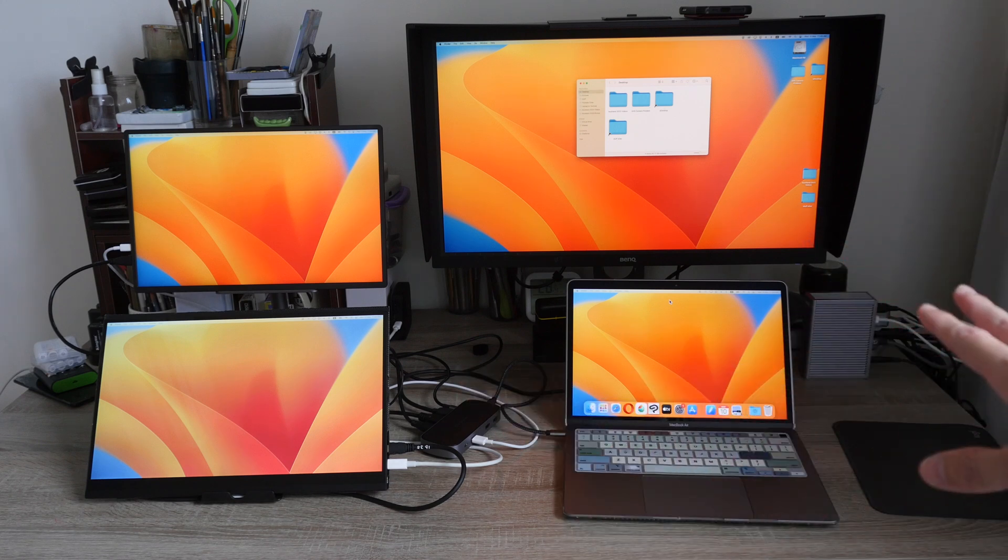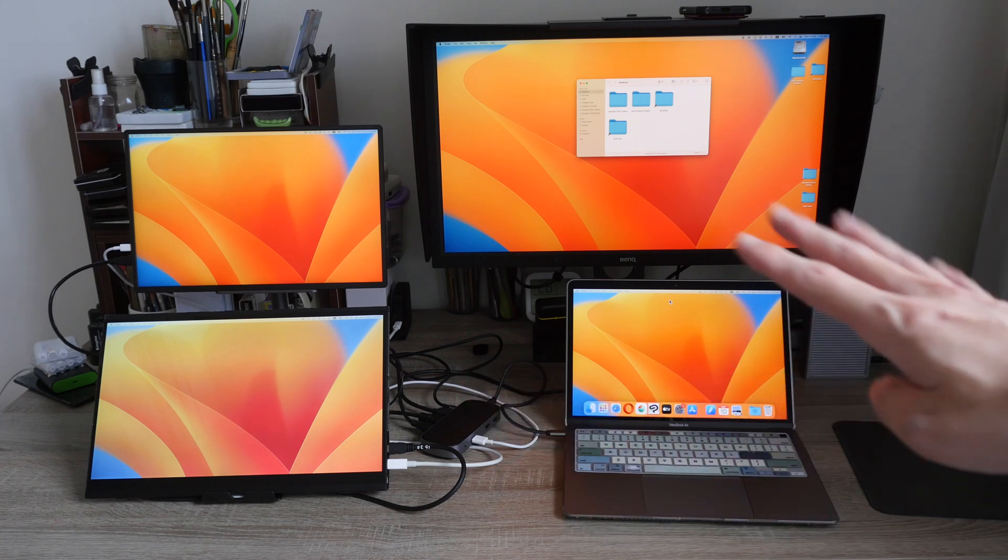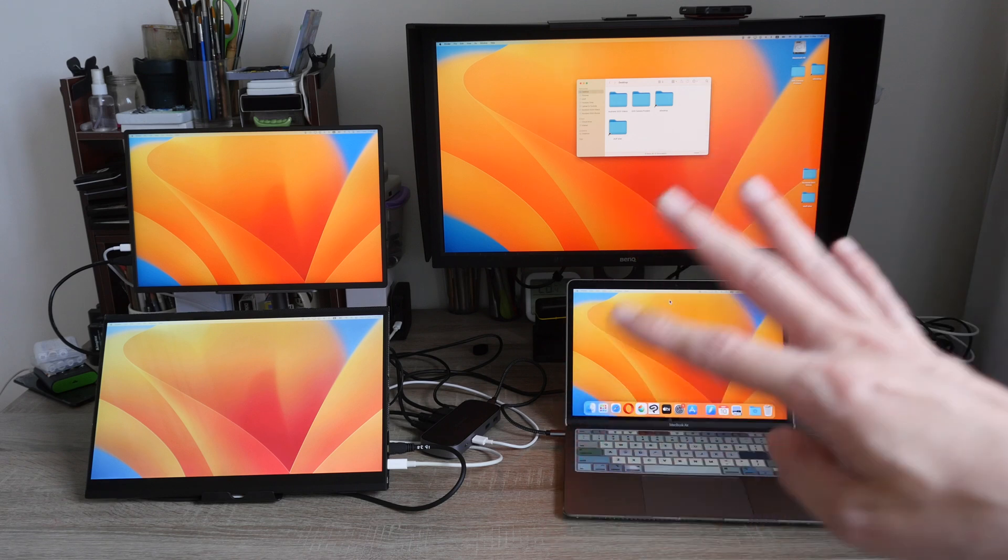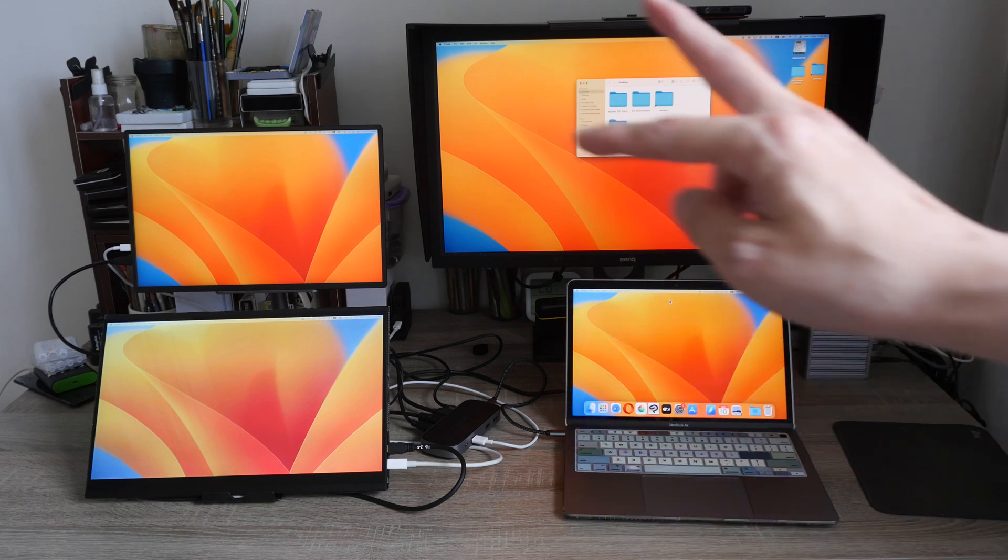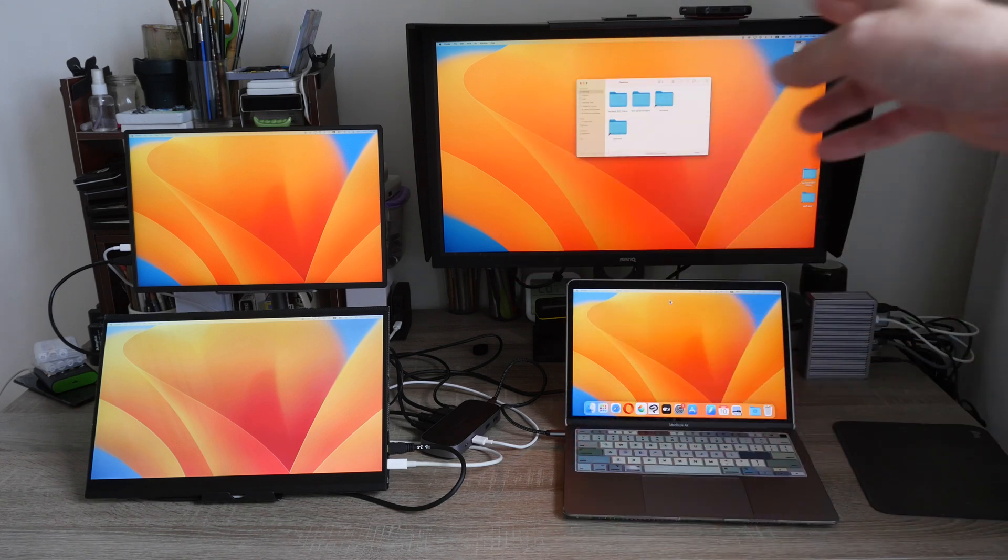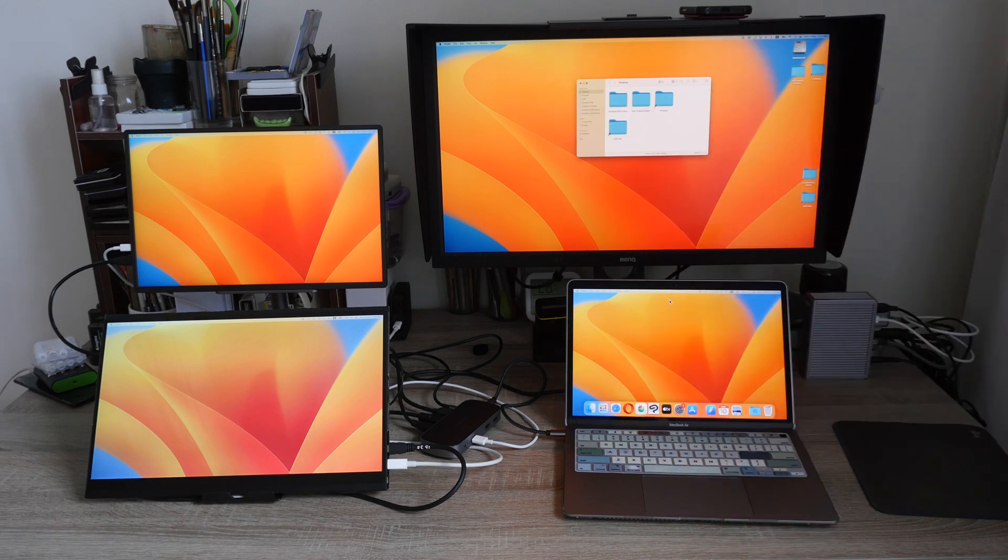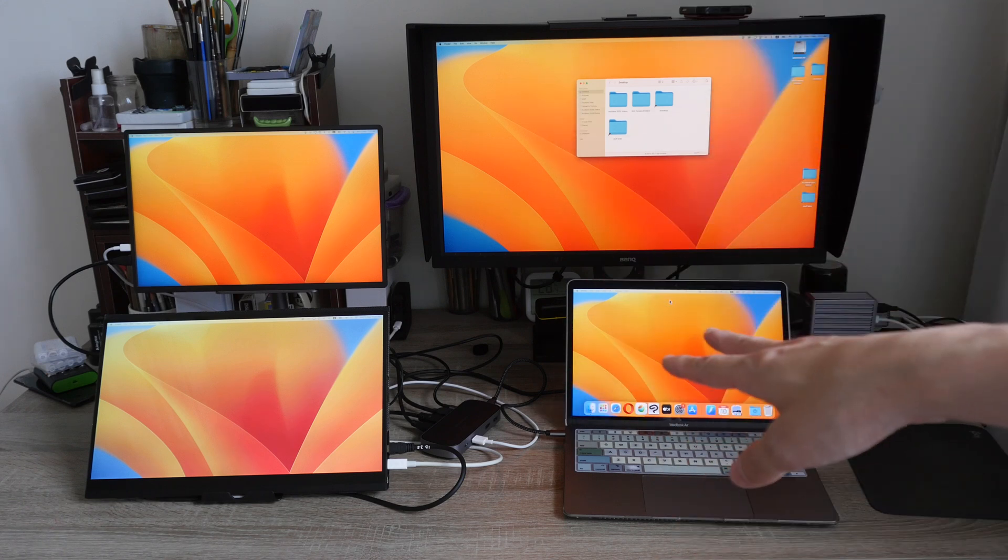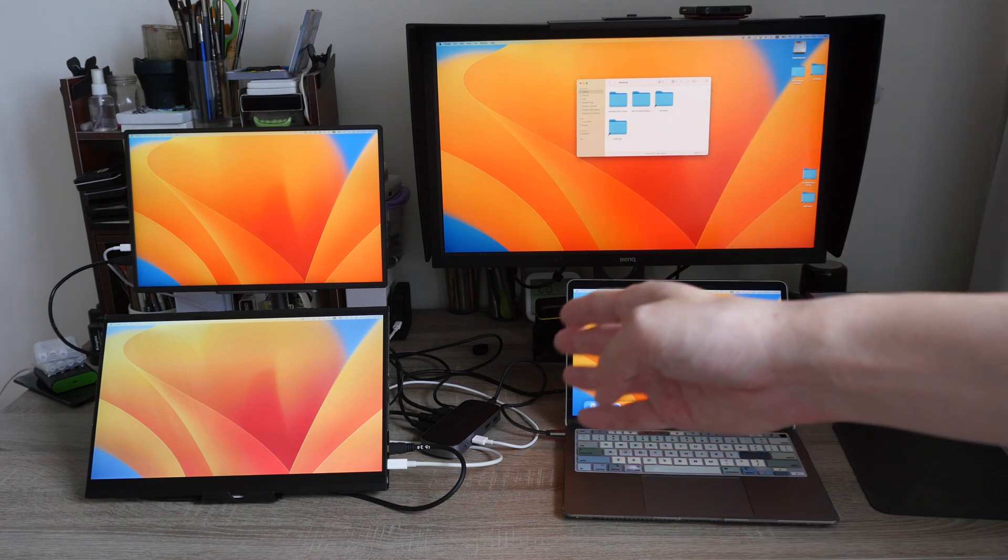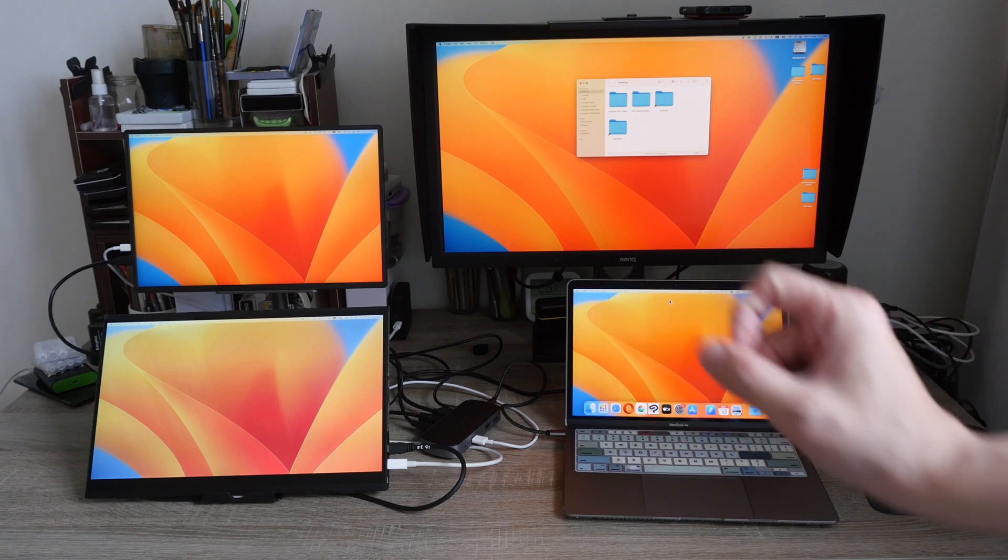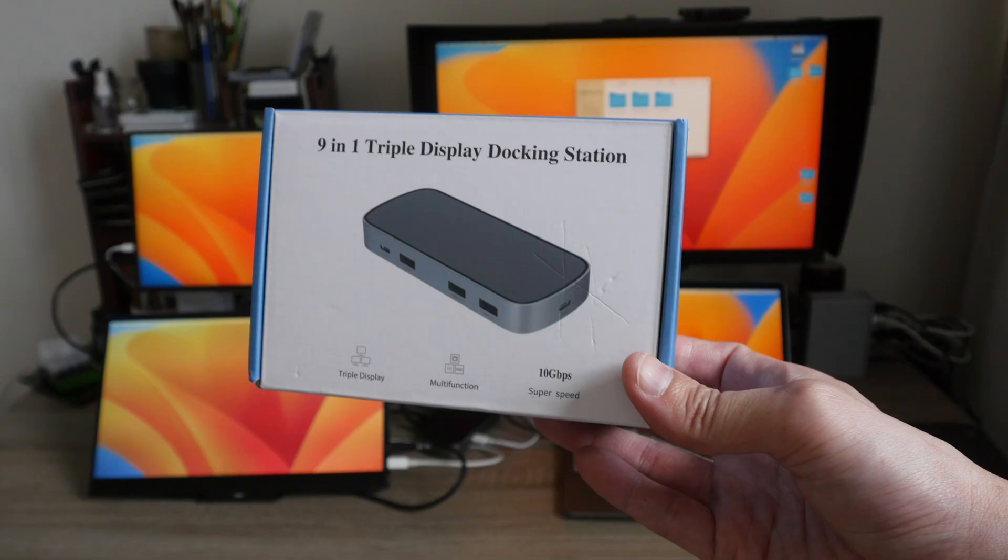And do note the limitation with 4K 30 hertz and also check the power requirements for your external displays before you buy this because this can only work with HDMI video connection.